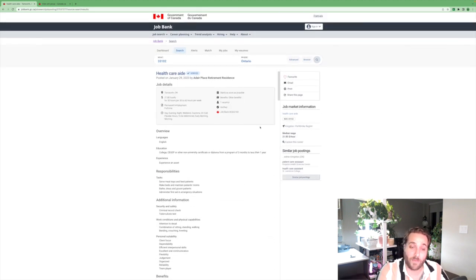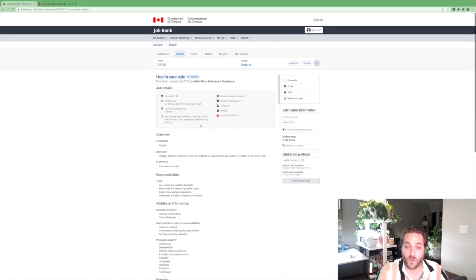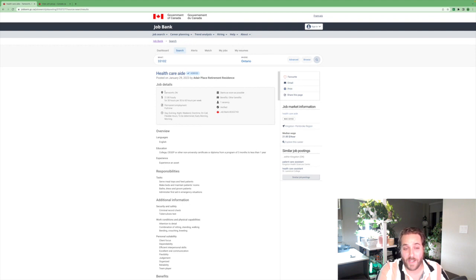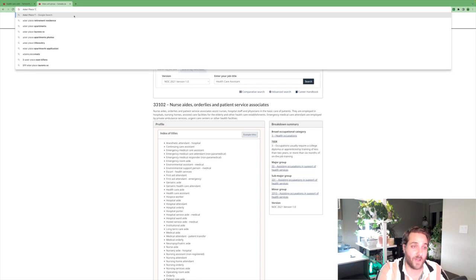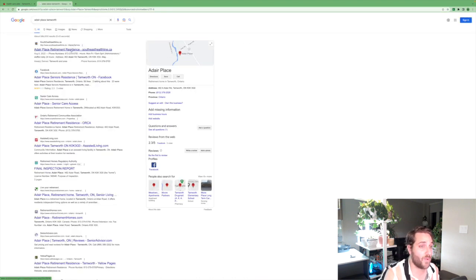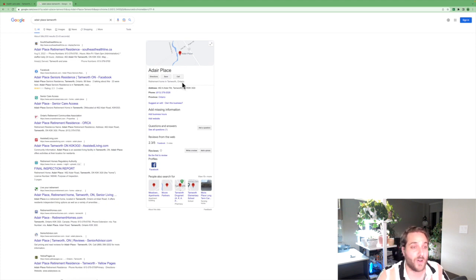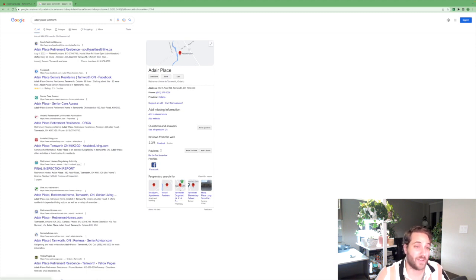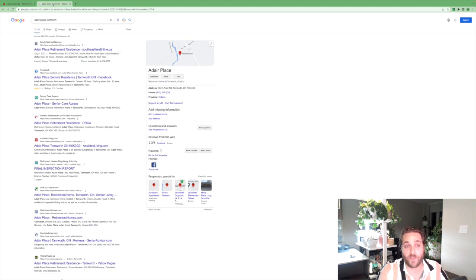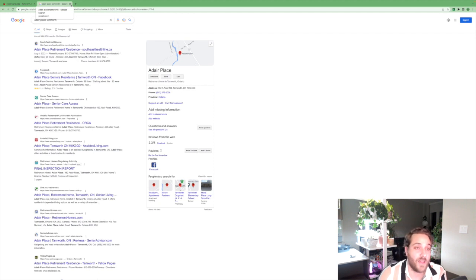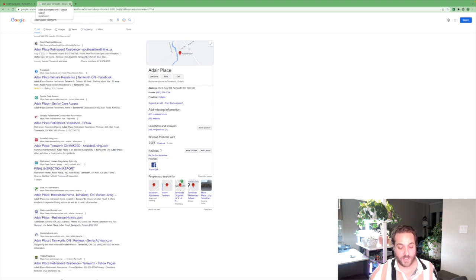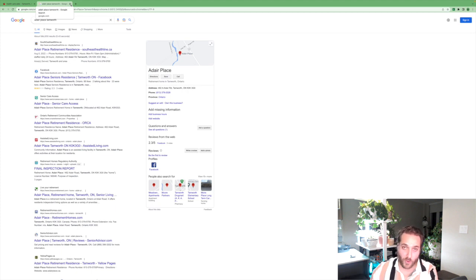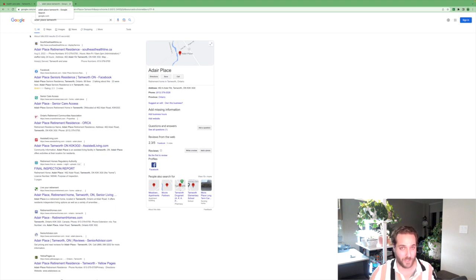This one would be willing to accept people without a valid Canadian work permit. They might not even be in Canada. So this place is probably doing LMIAs or willing to go through the LMIA process. Was posted on January 29th. They'll need to advertise for 28 days. So likely this ad will, after the 28th, they will be submitting an LMIA application to Service Canada. You might want to give them a call and say, I saw your job. Would you be interested in supporting me for an LMIA?